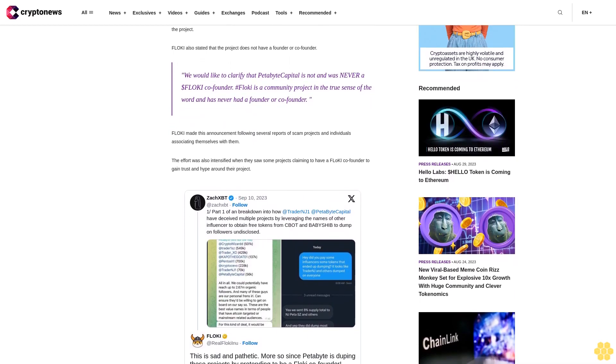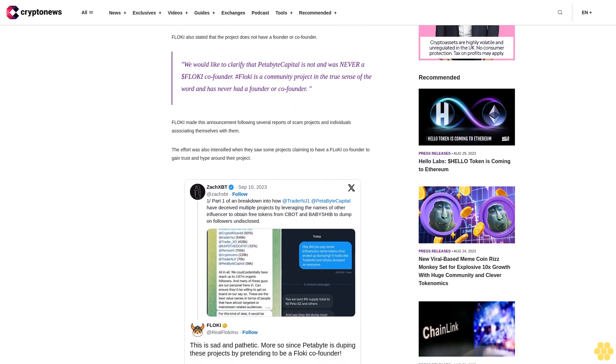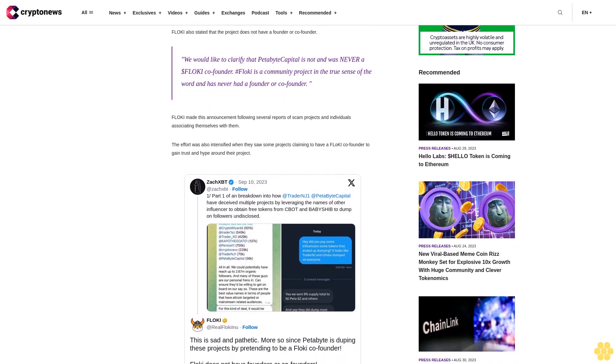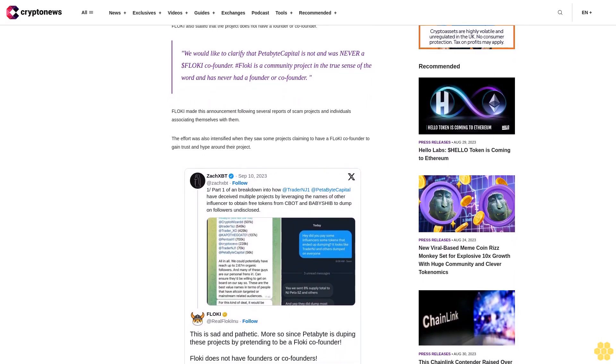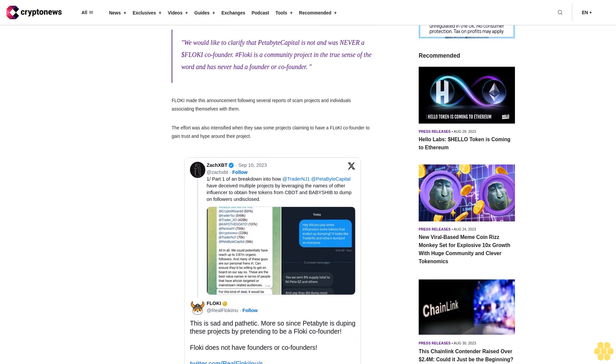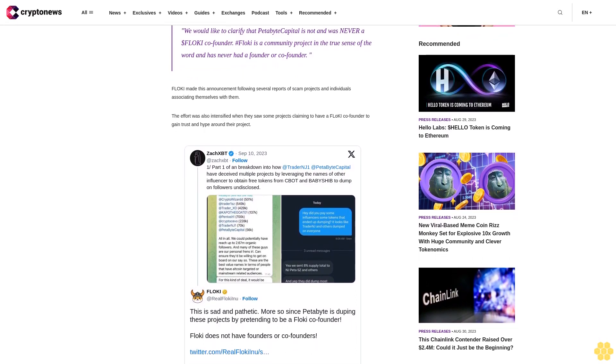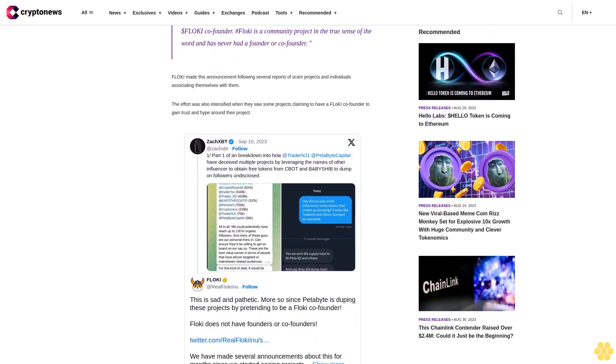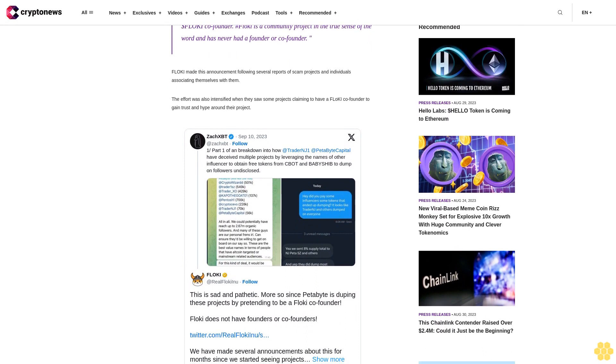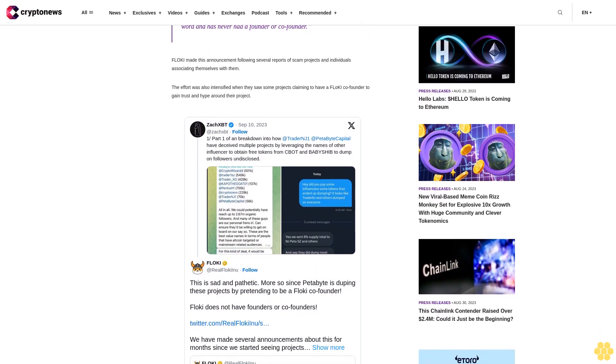A tweet claimed Petabyte Capital was promoting a scam project on his timeline. Blockchain sleuth XBT called out two accounts, Trader N Jone and Petabyte Capital, for allegedly deceiving multiple projects.